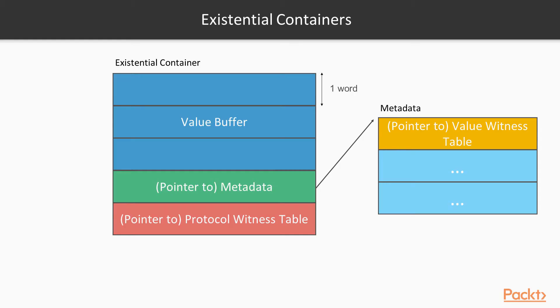How can we store arbitrary sized things in a variable of fixed size, while also ensuring that we can call protocol requirements on that variable? The answer is by using what's called an existential container, which is of known size, and can store an arbitrary instance that conforms to a given protocol.